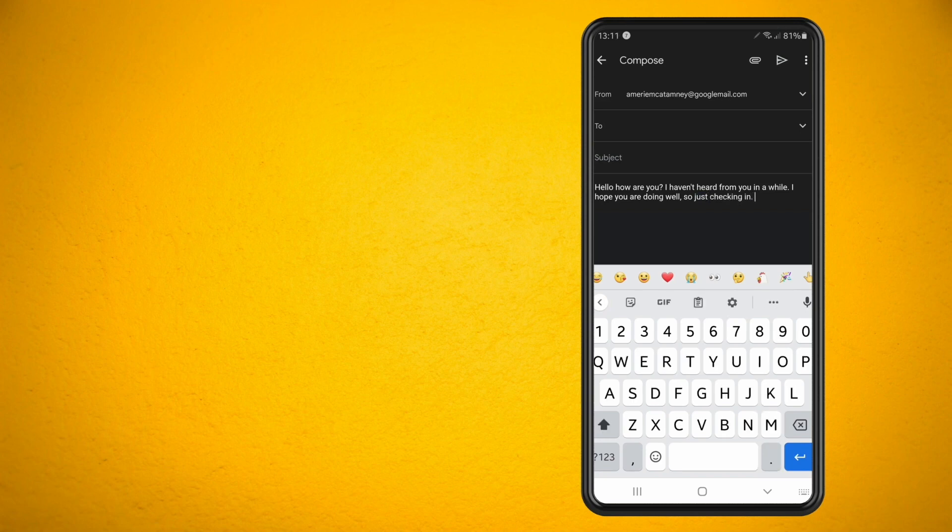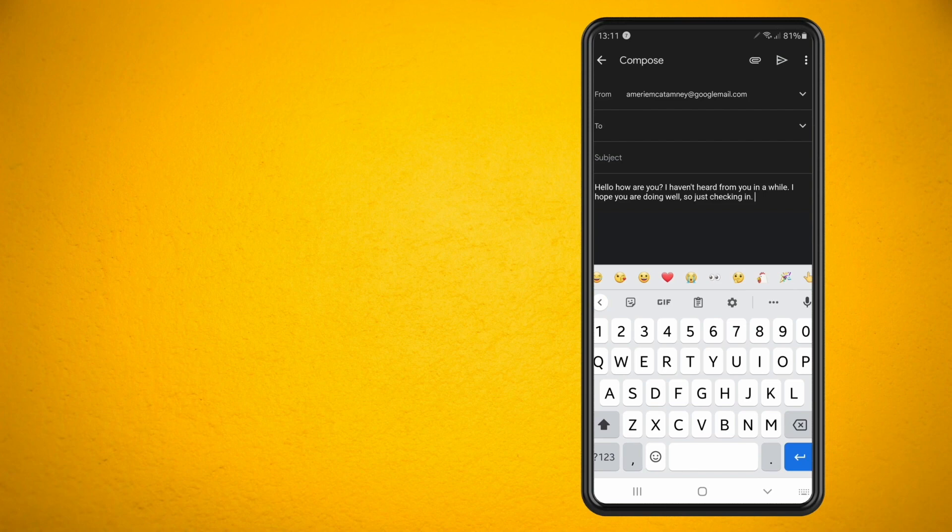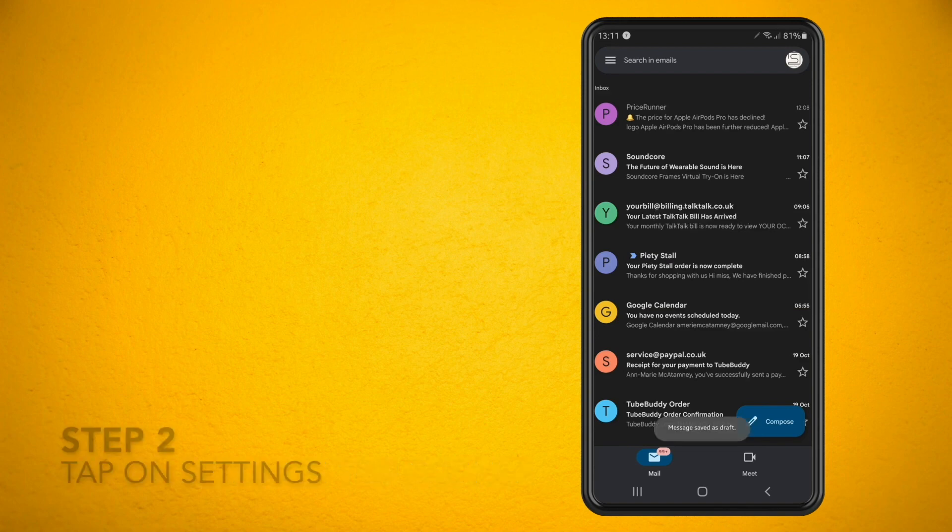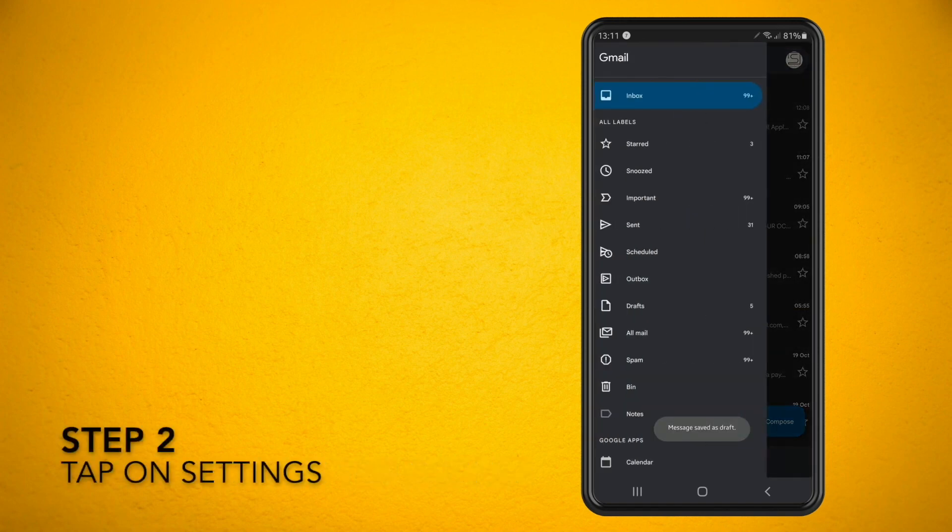The first thing that you want to do is open up your Gmail app and then tap on the three lines in the top left corner.